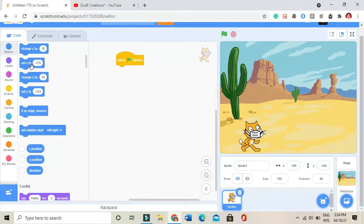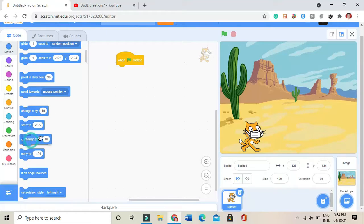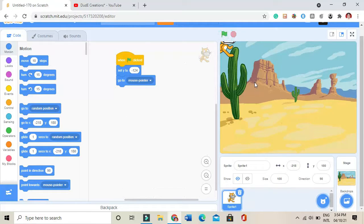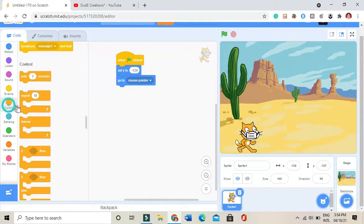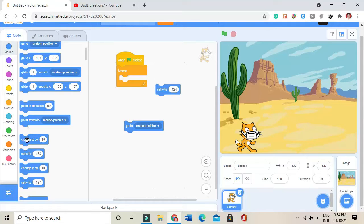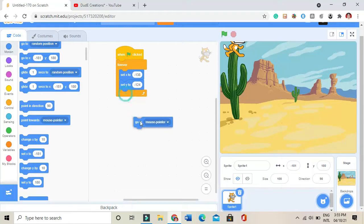When green flag is clicked, I'll be taking a 'set y' block. I'll put 'go to mouse pointer' inside a forever loop. I'll take the 'set x' block and put it in there. Let me test it — actually I can't use set y only for this.